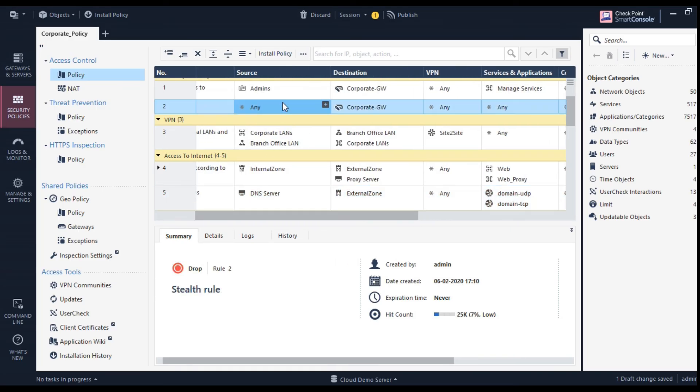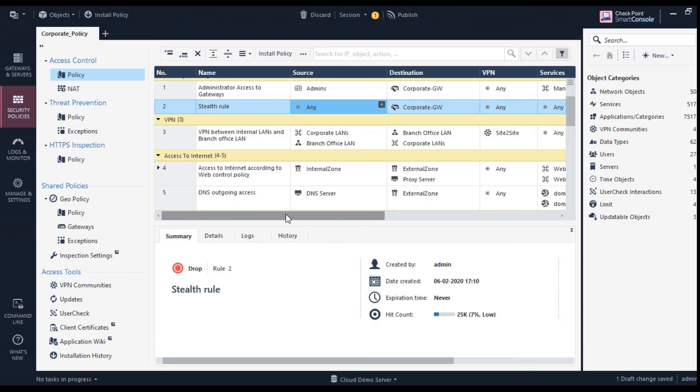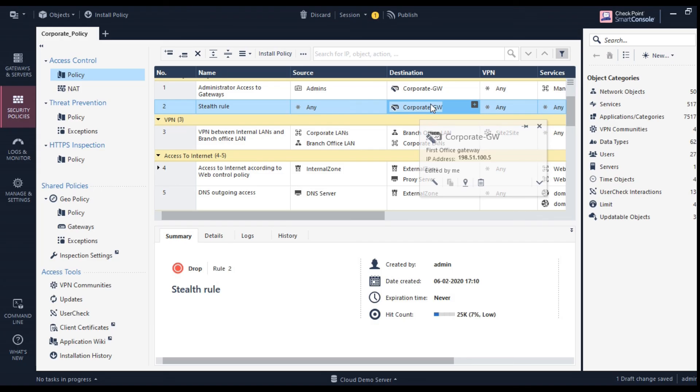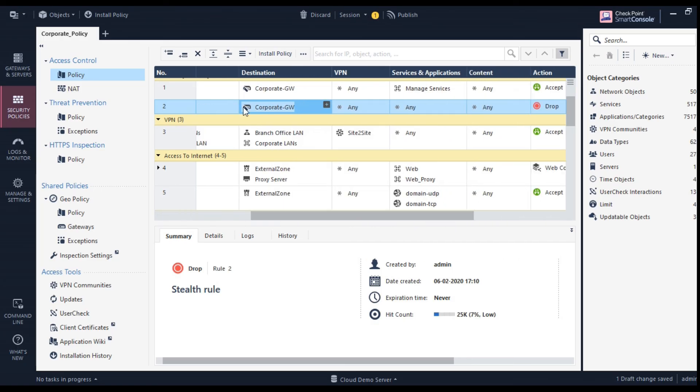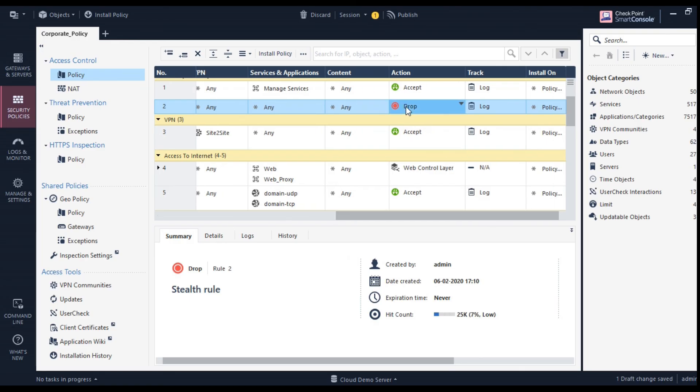So the moment somebody, suppose a hacker or a marketing guy or a sales people trying to access firewall, so source will be any, so their IP address will be matched and destination is gateway. Like they want to try to access security device. Since they are not from the admin side, it will be blocked.